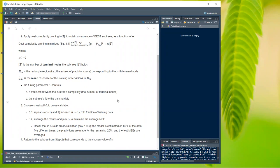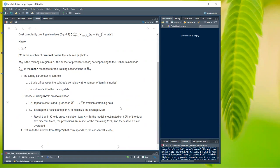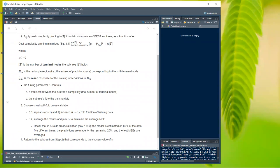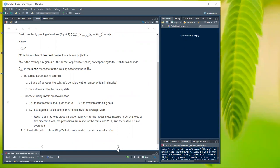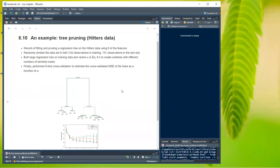In k-fold cross-validation — for example with five folds — you estimate the model on 80% of the data five different times, make predictions on the remaining 20%, and average the test MSEs. Once you have the value of alpha from k-fold cross-validation, you return to the subtree from step two and choose the subtree corresponding to that chosen alpha.